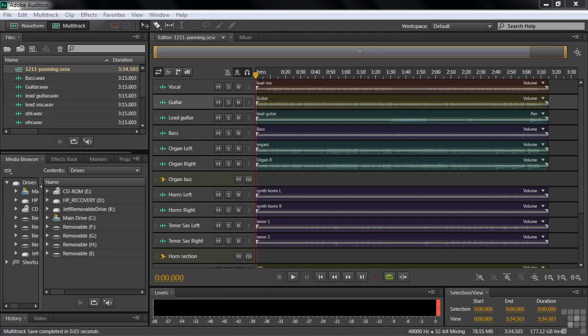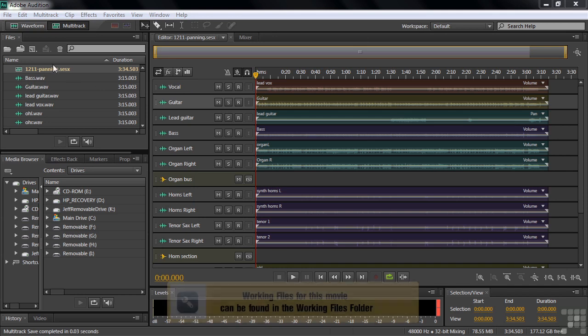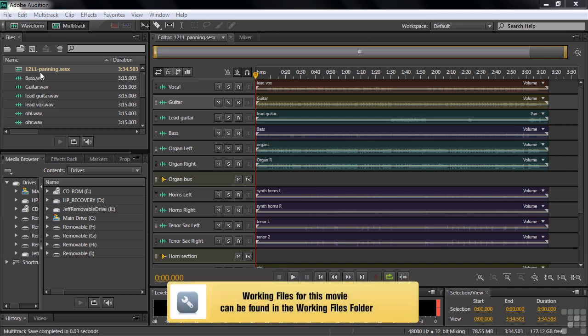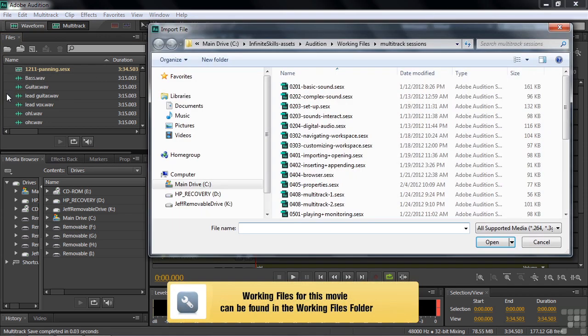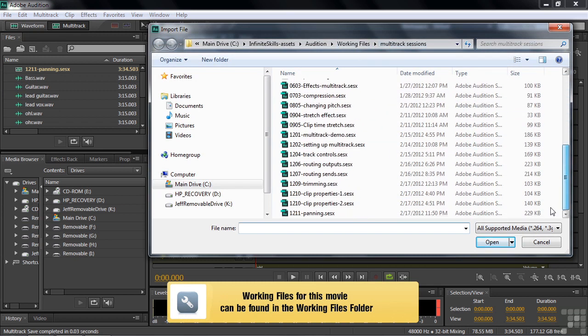In this exercise we are going to place these instruments and this vocalist on the stage. To do that we're going to adjust their clip and track panning. To follow along, go get this multi-track session file 1211 panning down here in the working files multi-track session subfolder right there.